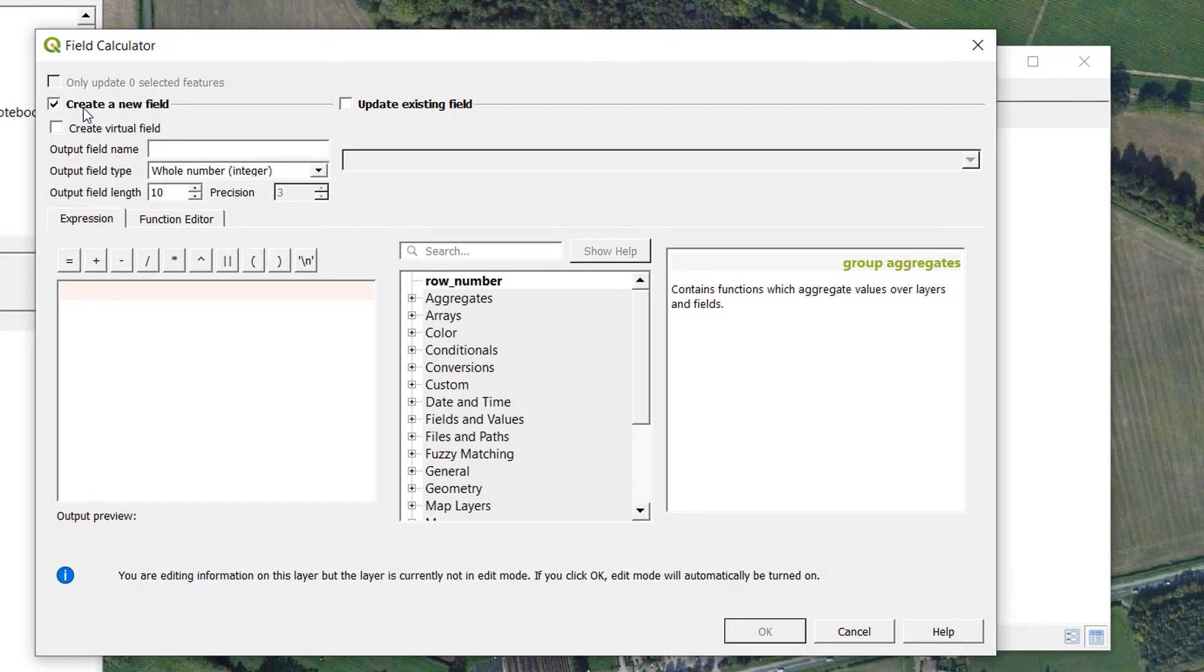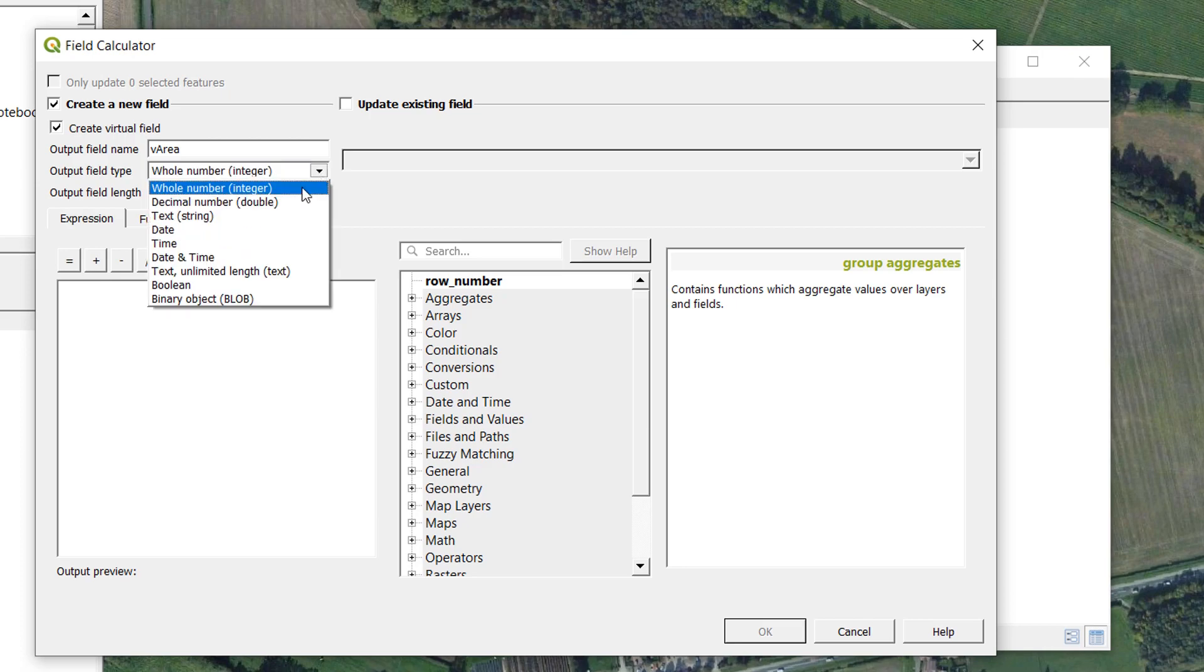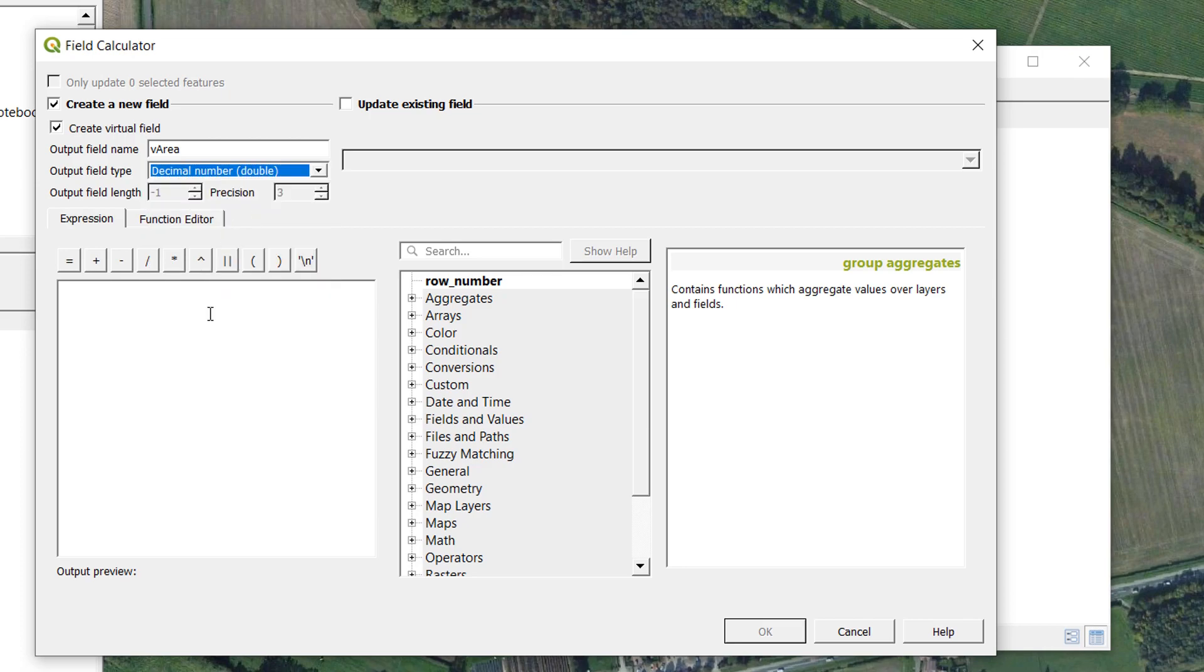And we are going to create a virtual field. It'll be a new field and we're going to call this one V area. So virtual area. It's going to be a decimal again.